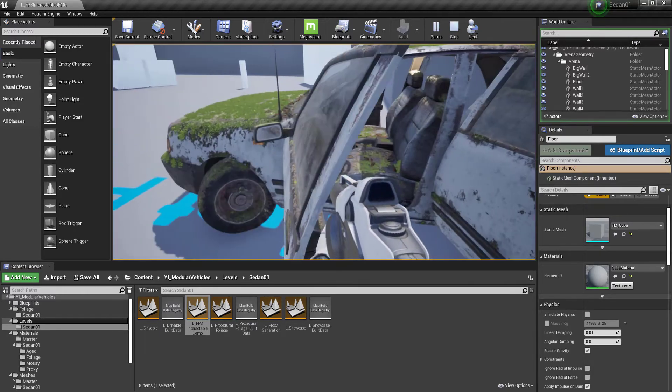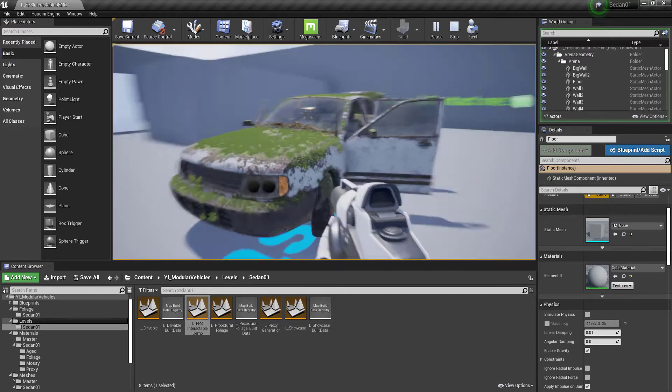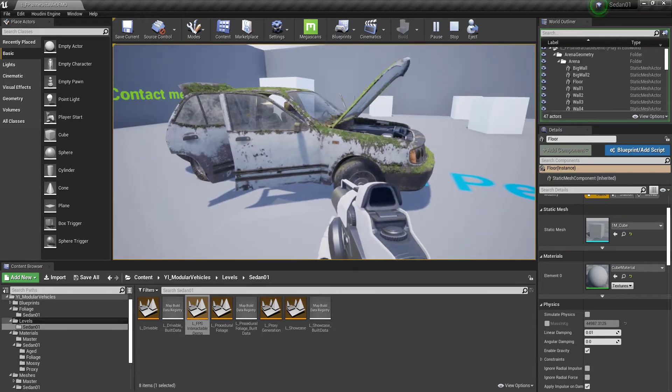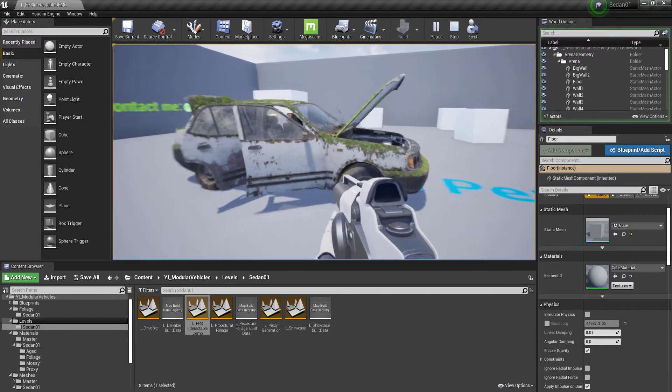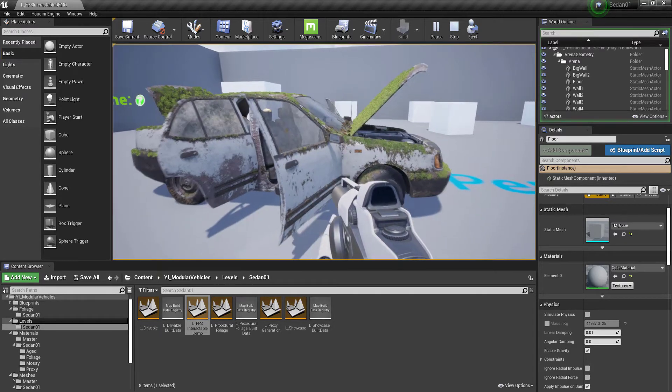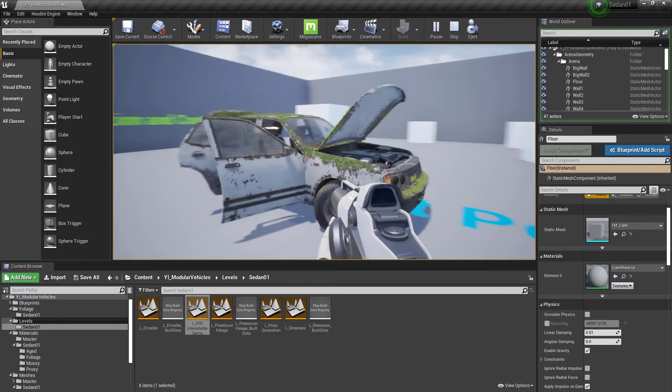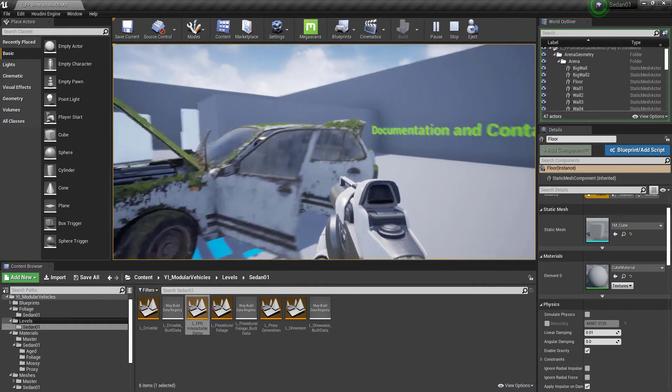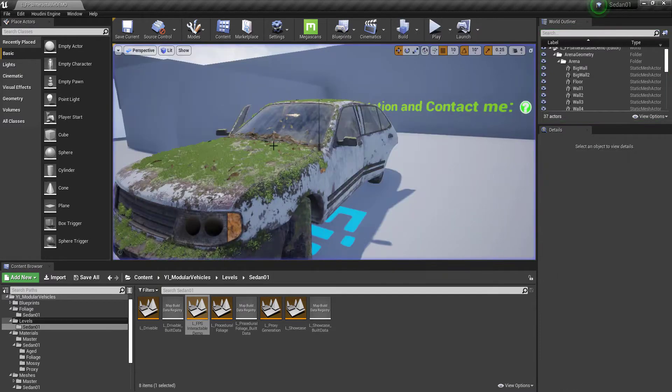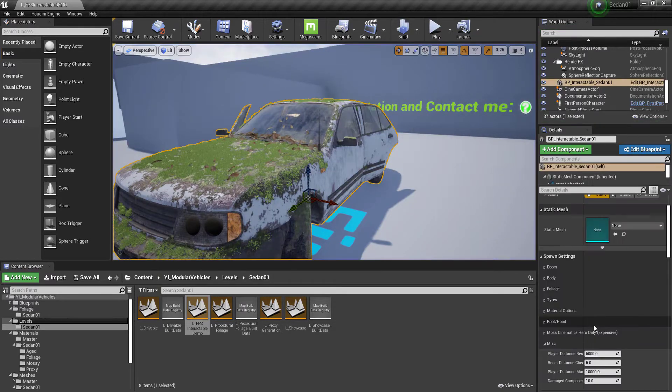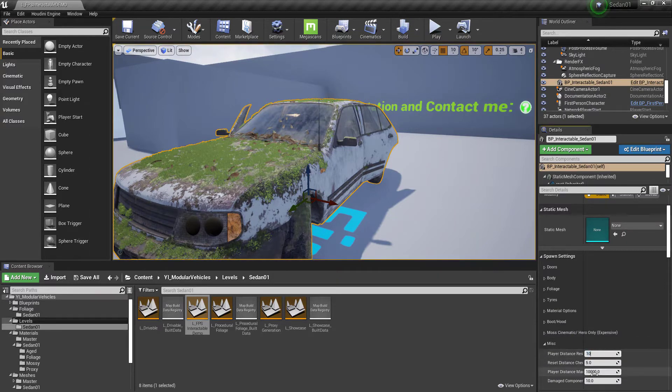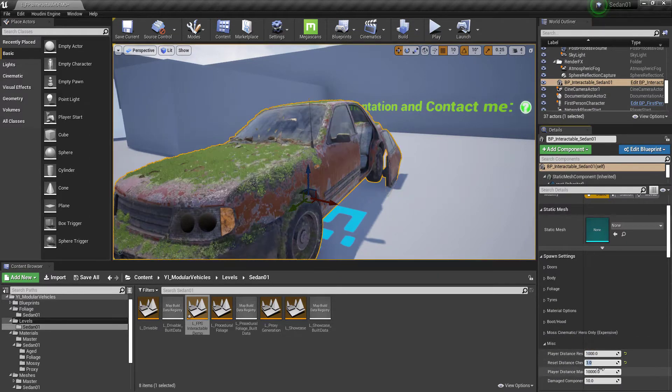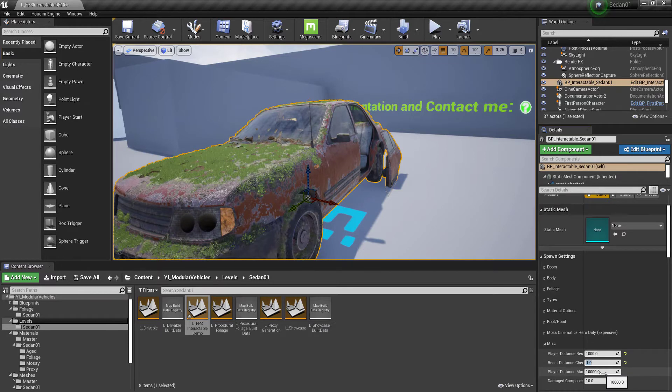And the best thing is that while this is all instanced, as soon as you interact with it, it becomes a dynamic mesh. So this increases the draw calls but it will reset itself. We can go in here and set the player reset distance to 1000 and the reset check time at 1 second.